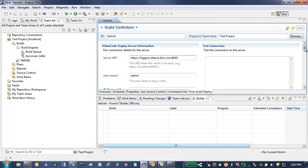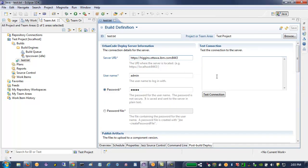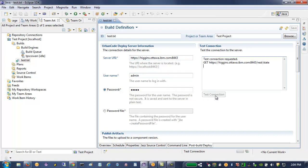And then after the build runs, post-build deploy will be invoked. And in this deploy, I can set up the connection details. So I've got the server URI here. I've got the user name and password. And I can test the connection.